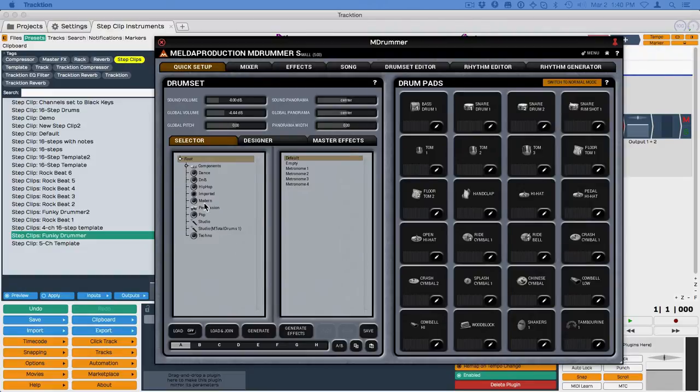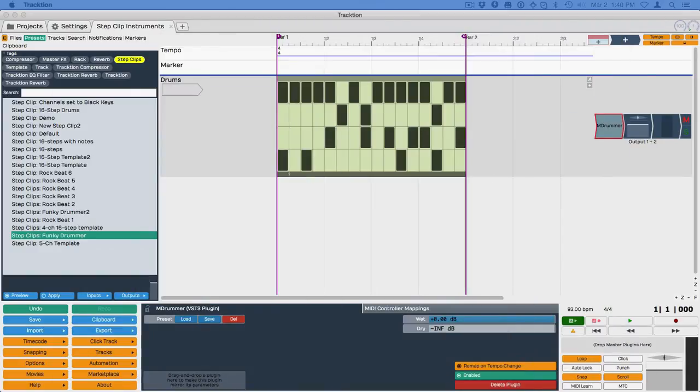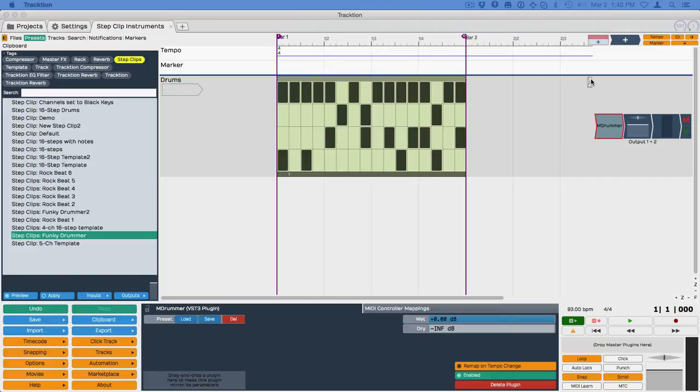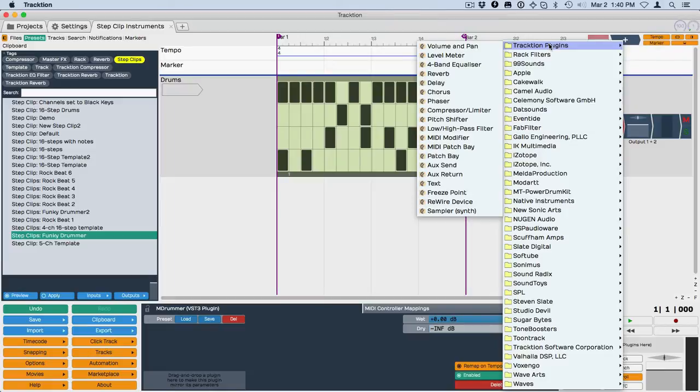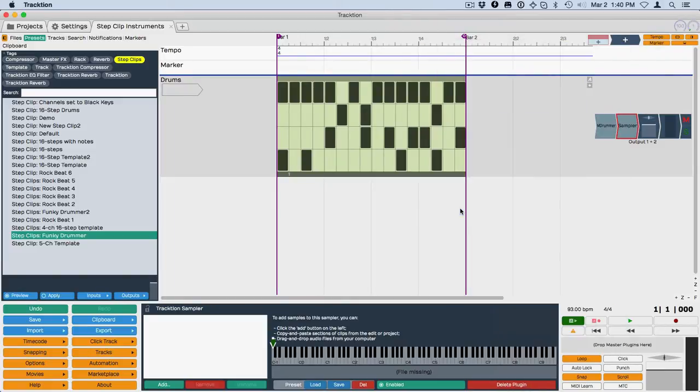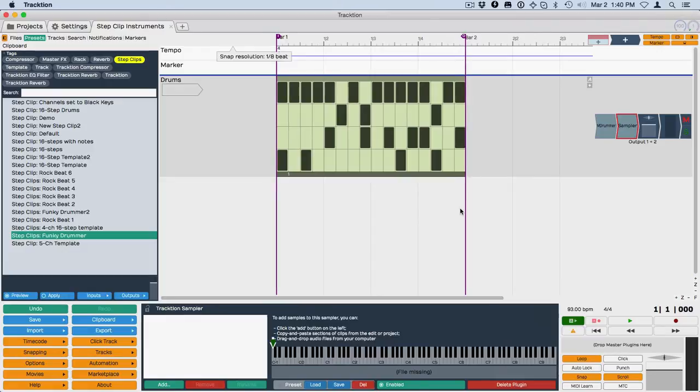Then over here you can choose from different drum presets. This is really a good bargain, considering that it's free. So I'm going to use that as the basis, but I'm going to use now a different drum instrument. Let's just use Sampler, keeping with the free idea. We'll use Sampler, and I'll just drag Sampler in from here. So this is the Traction Sampler that just comes with. Sampler is just part of Traction.